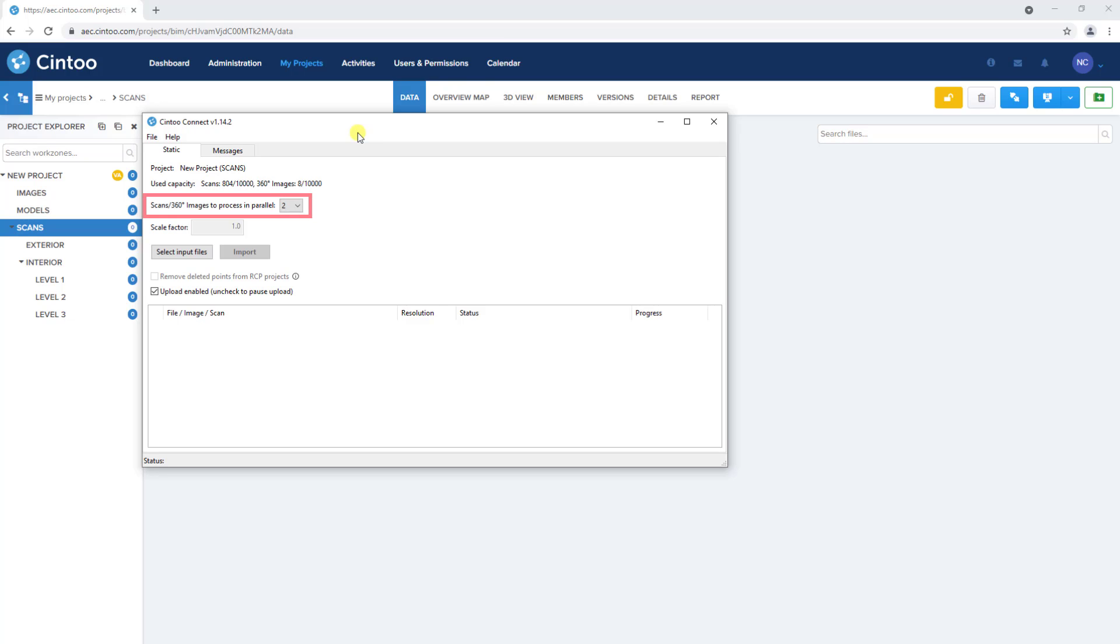And there's an option to select how many scans we'd like the application to process at a time. This option depends on the number of processors your computer has.